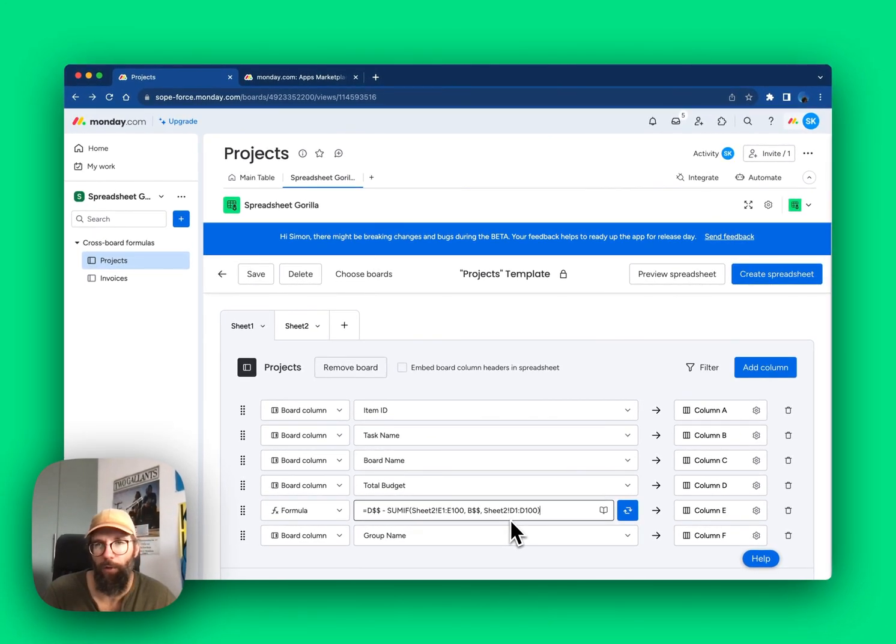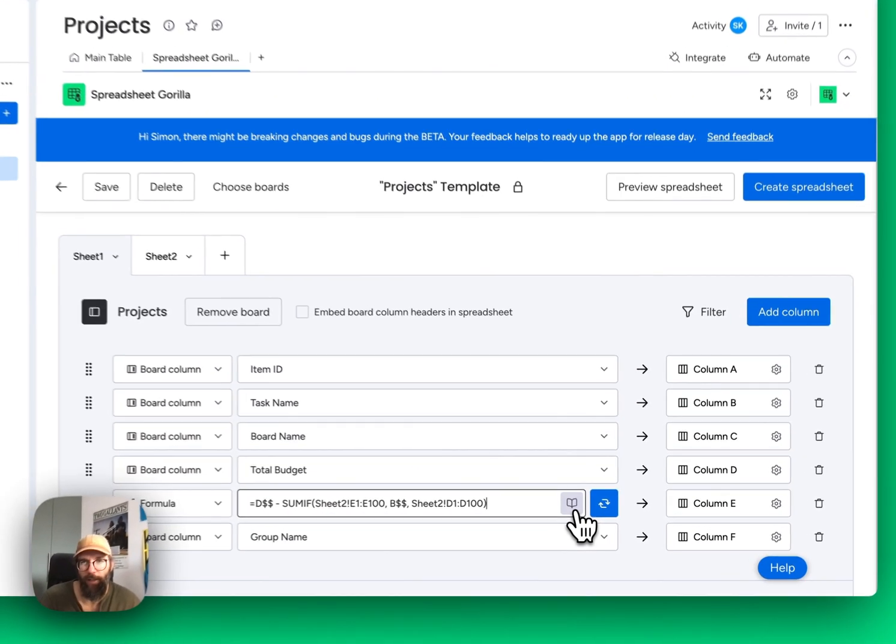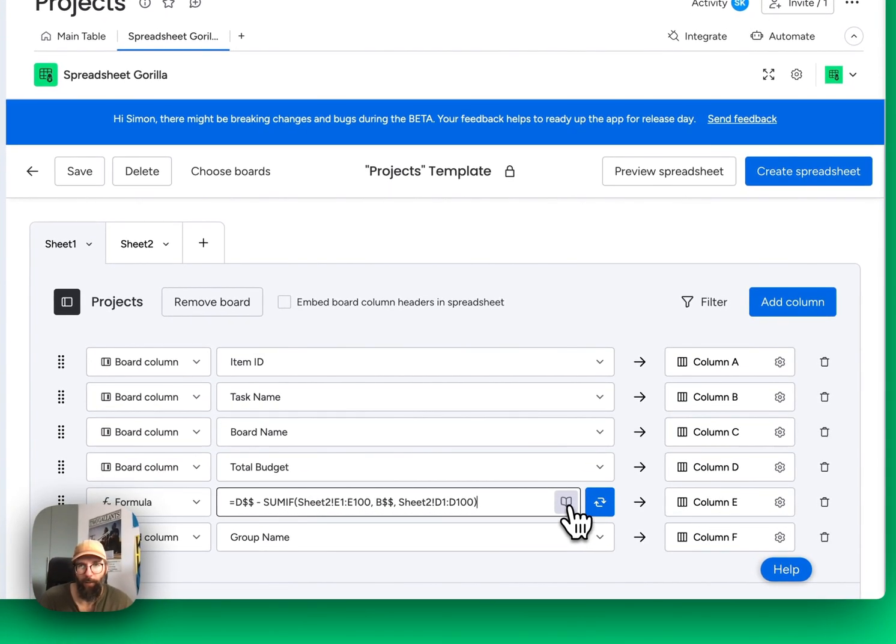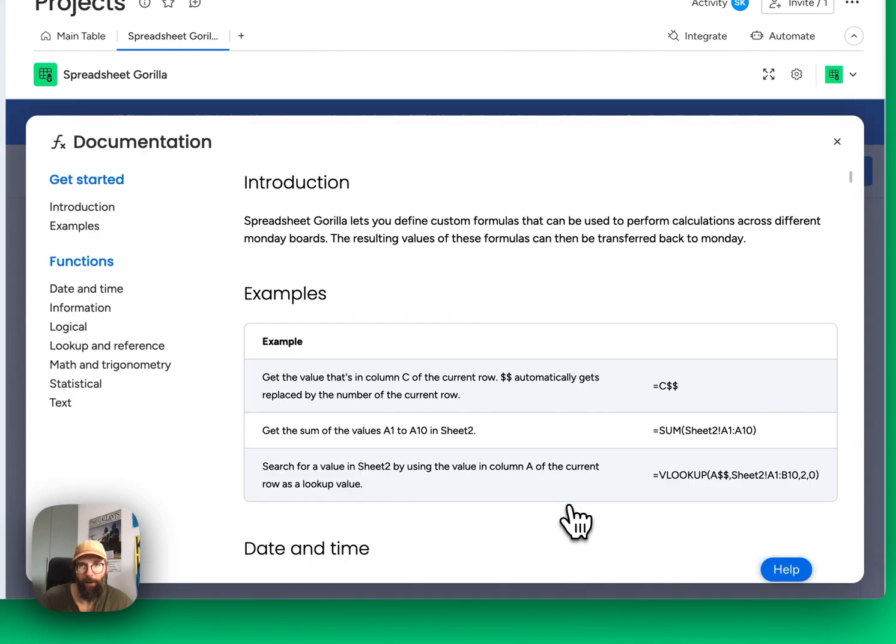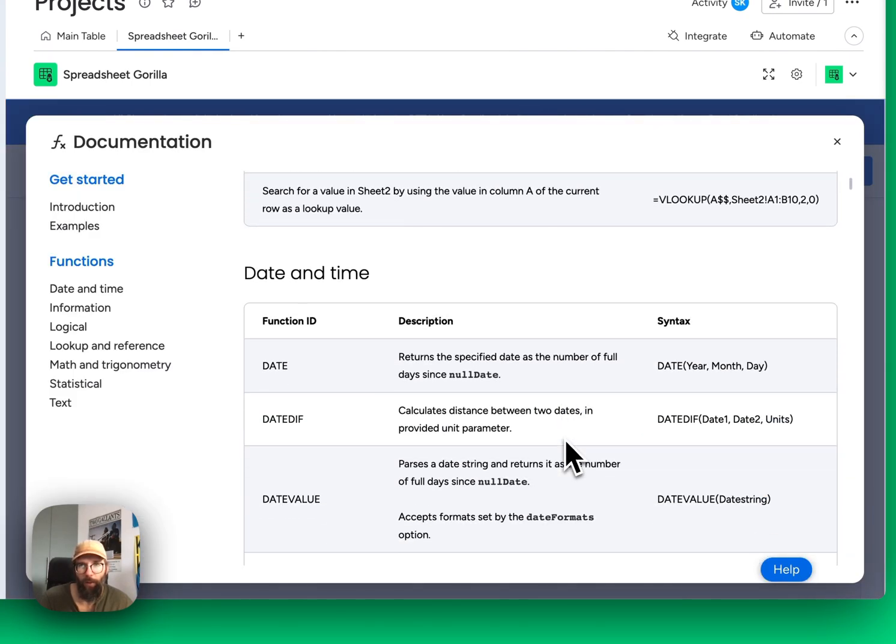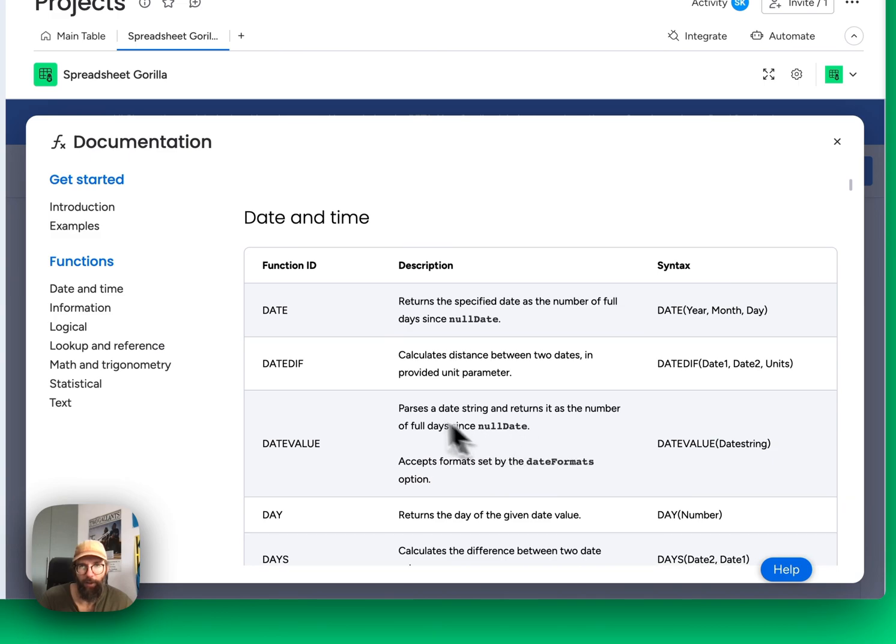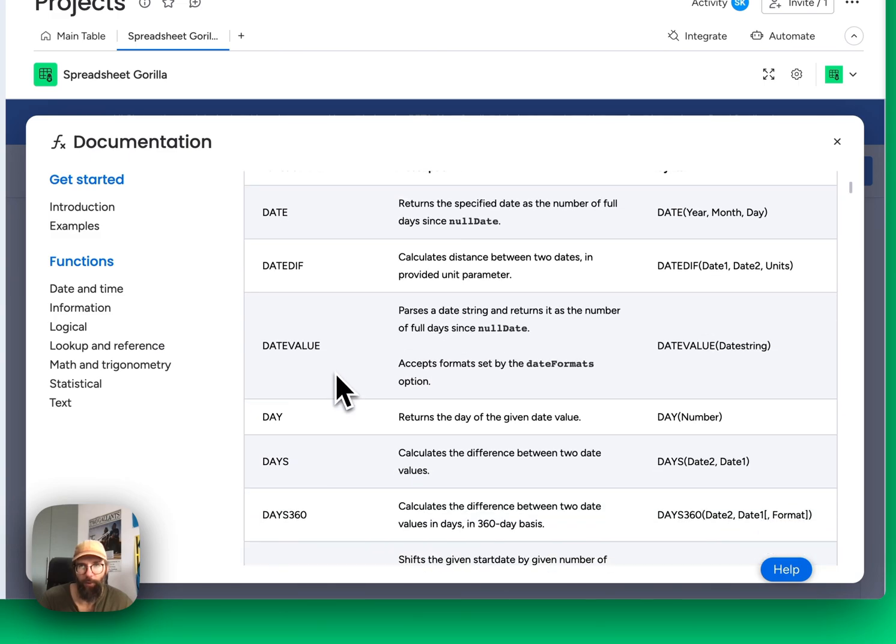If you want to learn more about formulas, just click the help link on the right, and a modal will pop up with a few examples and all the Excel-like functions that are supported.